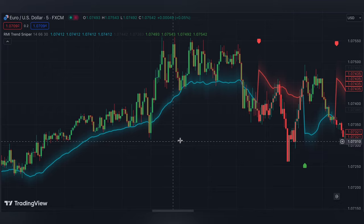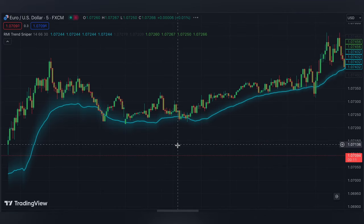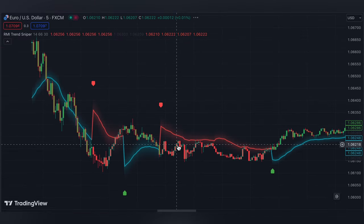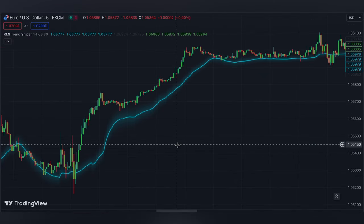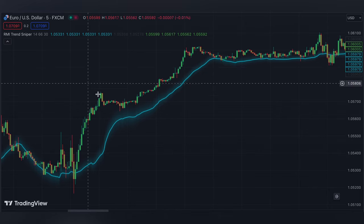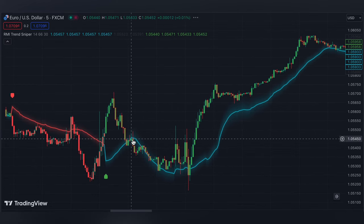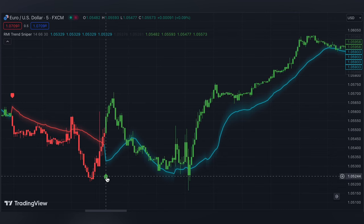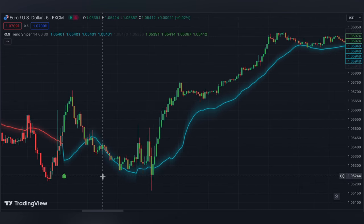Recently it gave a sell signal on the one-day period. Now I'm changing to M5, the five-minute chart. On the five-minute chart we can do scalping, which means short-term trading — we need to make money in a short time.